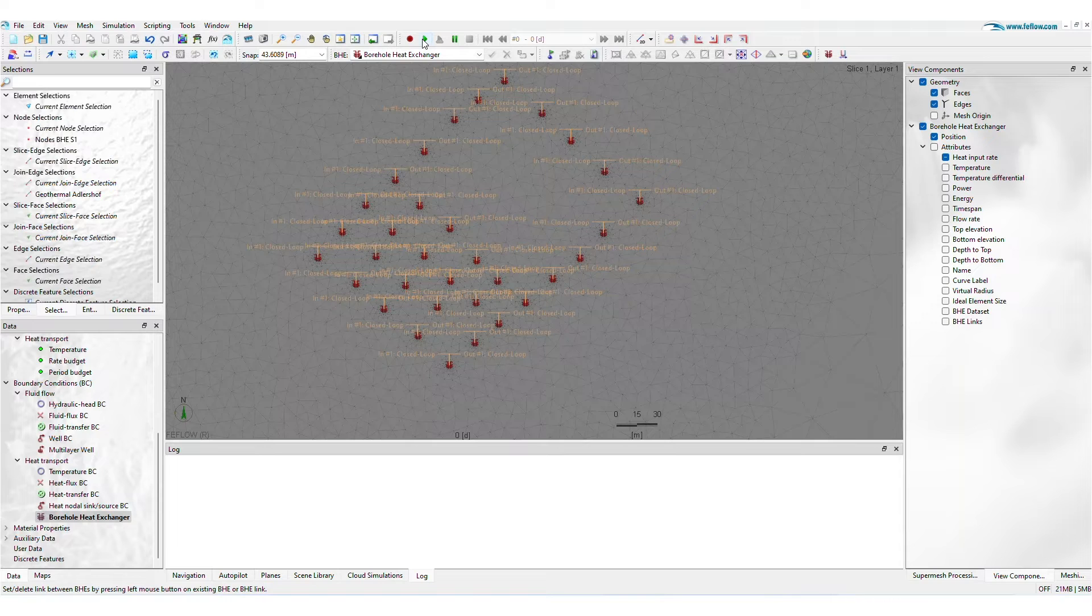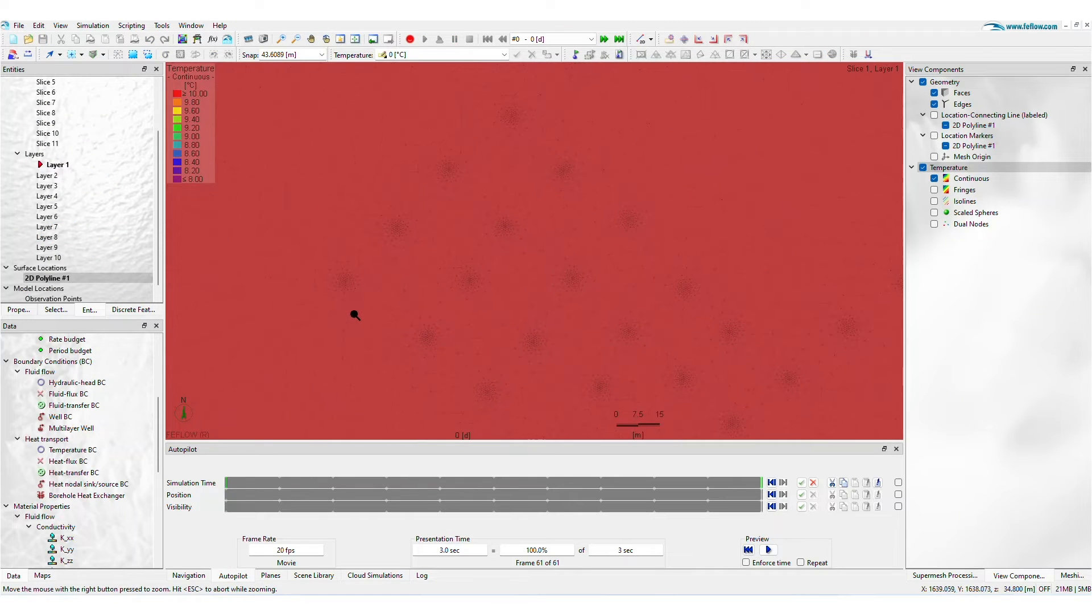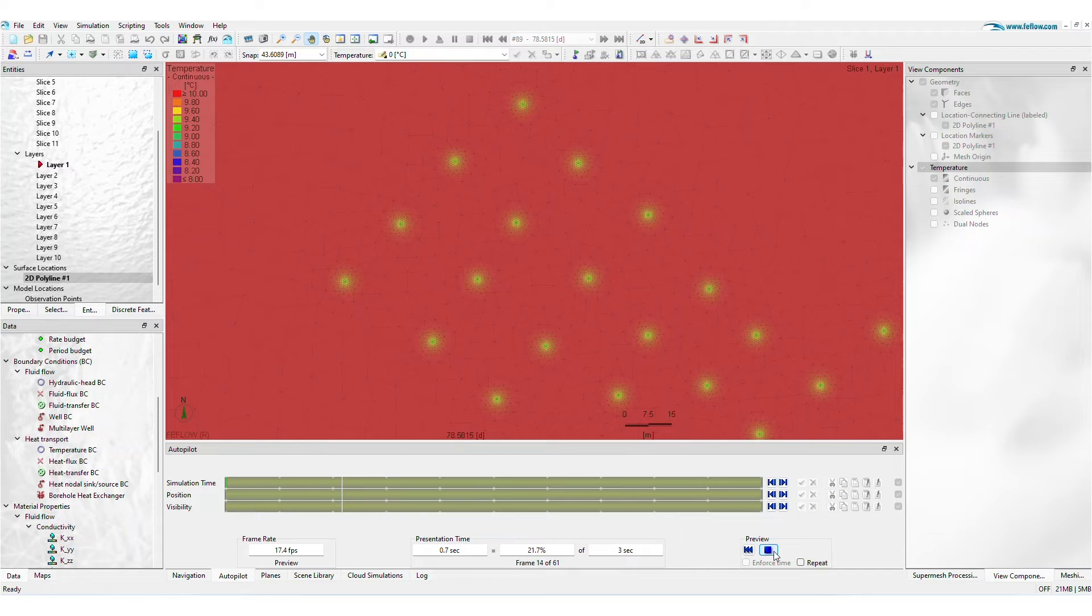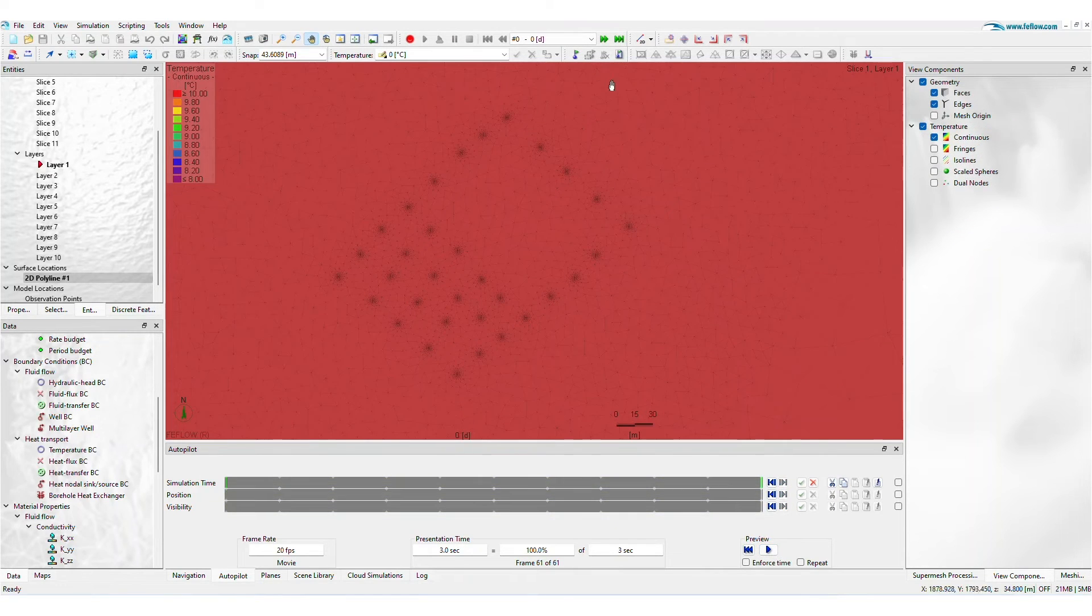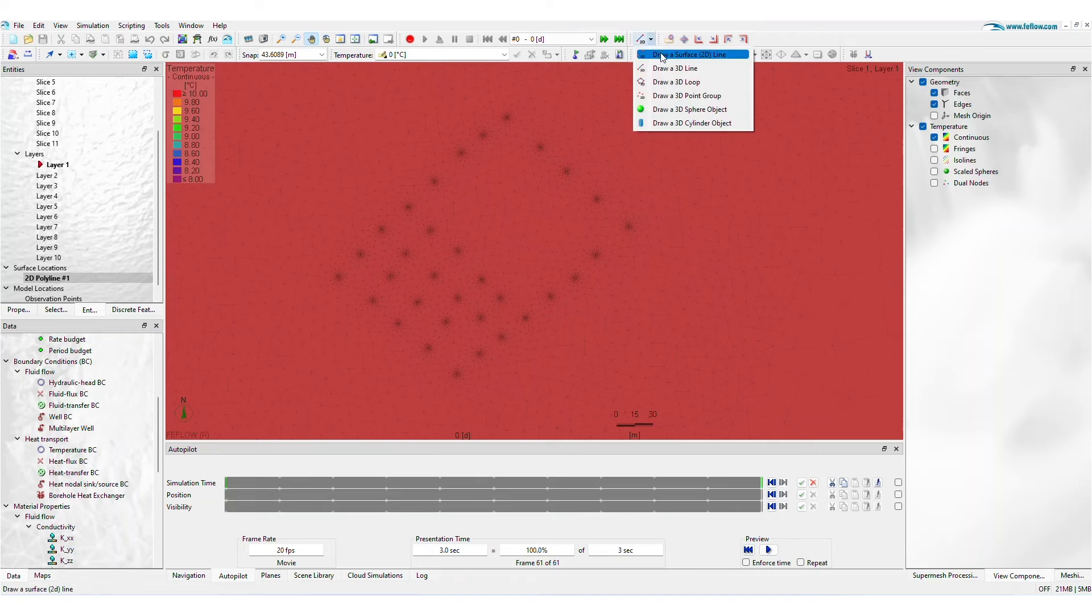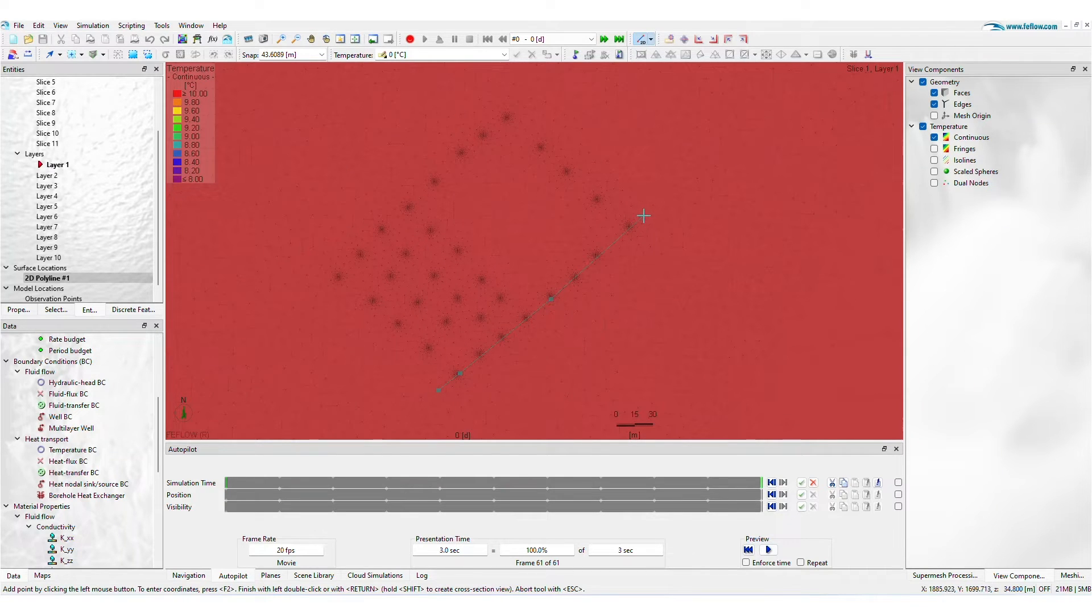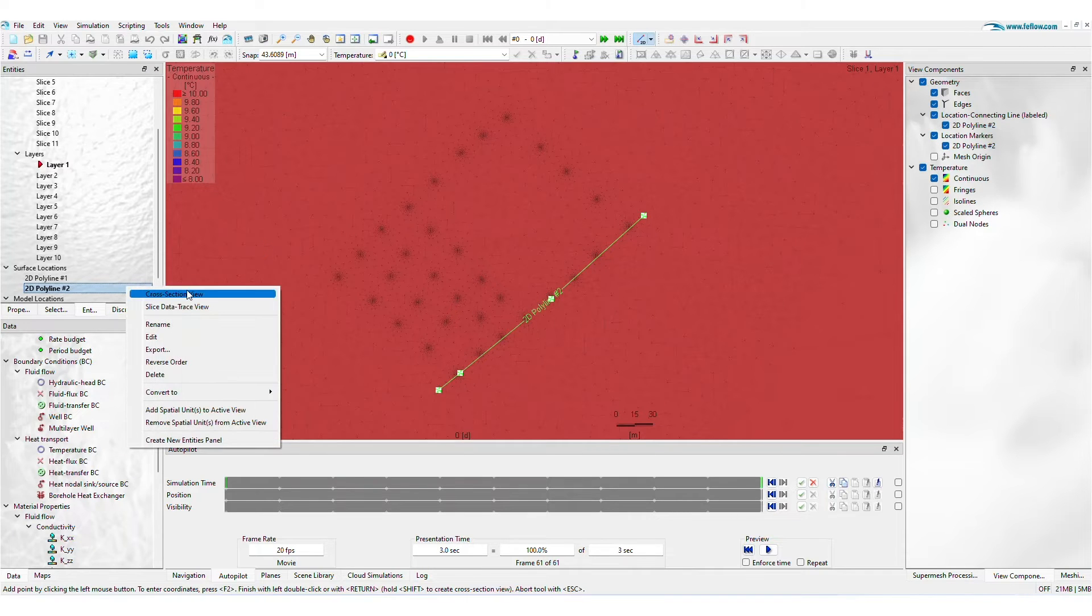Use the Slice or 3D view to monitor temperature distributions and the success or failure of the system. To explore how temperature changes with depth, draw a line along the BHEs and expand it with V-Flow's cross-section view.